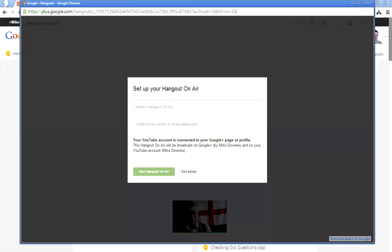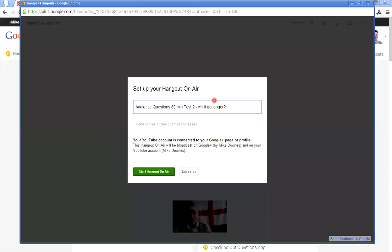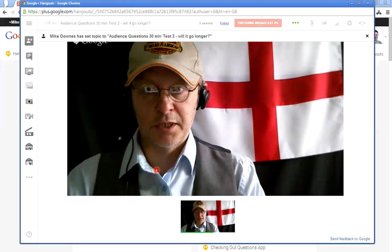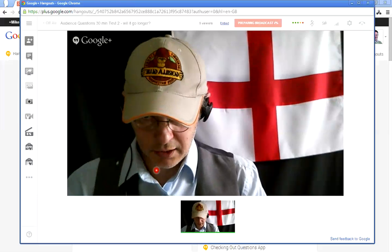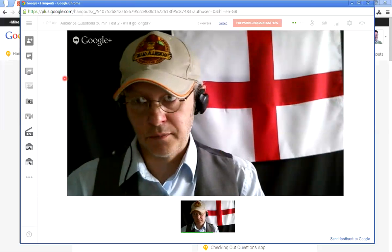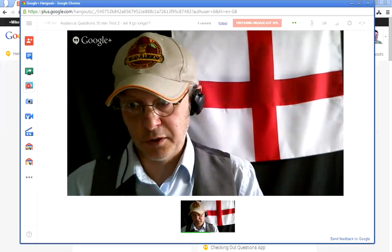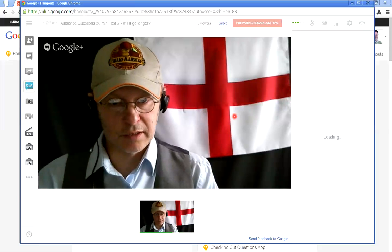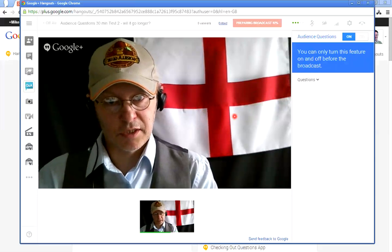Watch this — for the name of the Hangout on Air, I'm going to paste in exactly what I used for the event page: 'Audience Questions 30 Minute Test Two — Will It Go Longer.' That's identical to the event page. I'm not going to invite anybody because it's just me, and I'm going to start the Hangout on Air. My webcam is started up — there I am with the gorilla glue testing hat on. Now I'm going to open the Audience Questions app on the left-hand side.